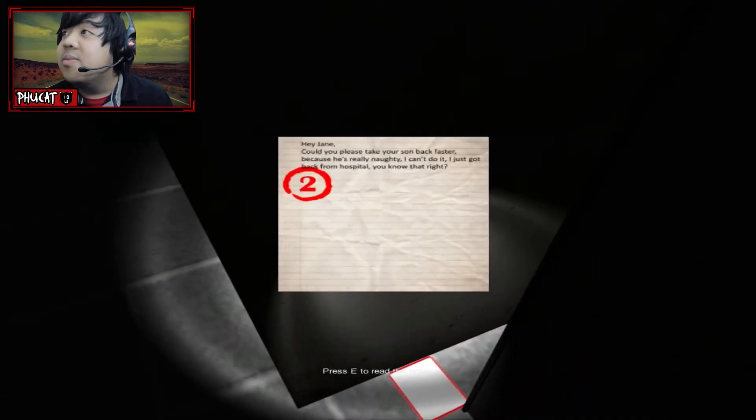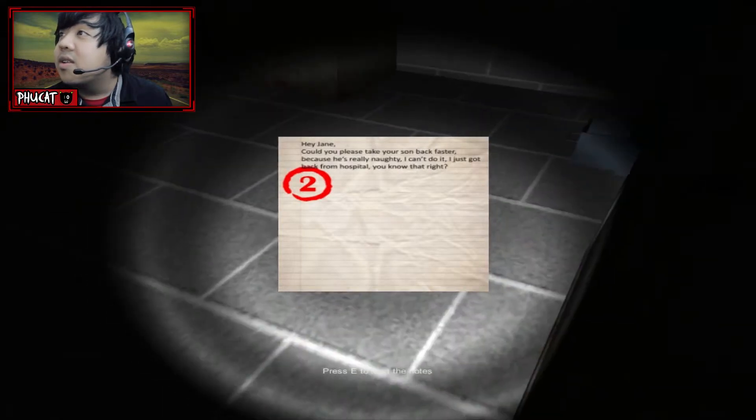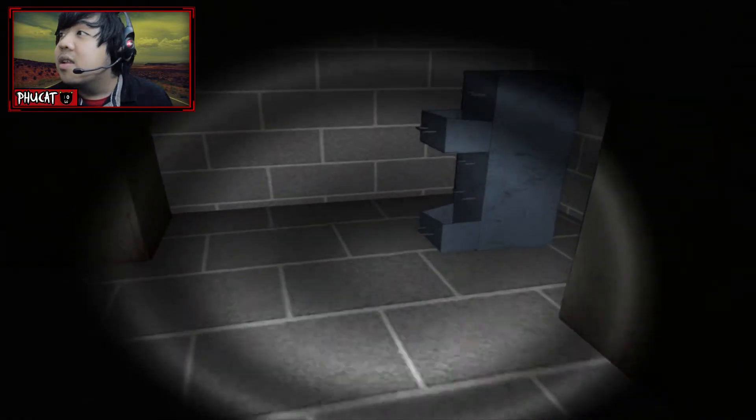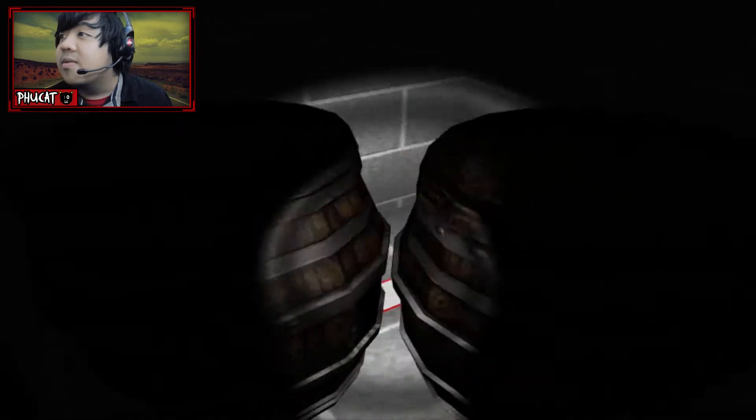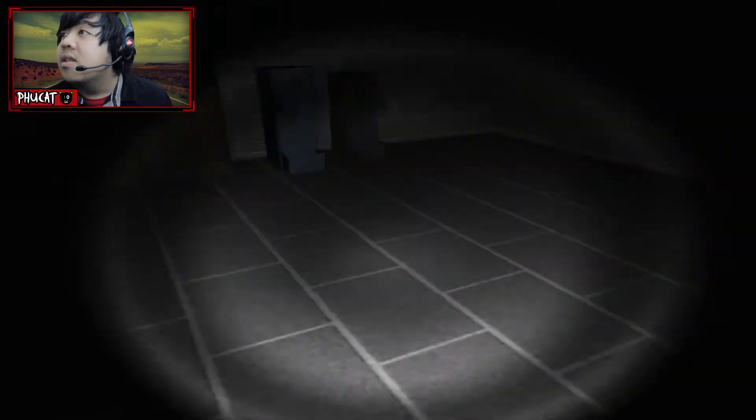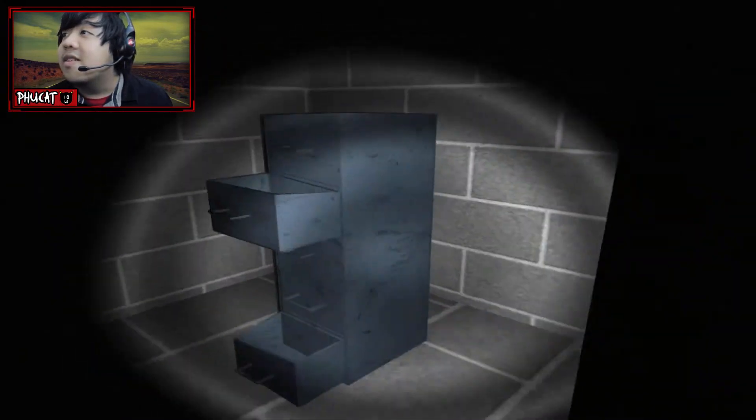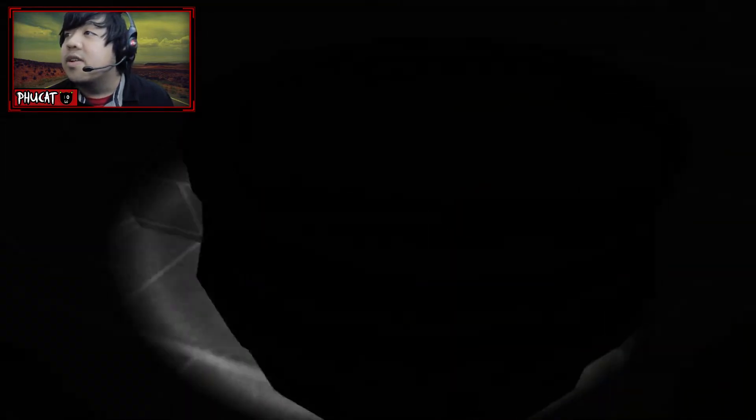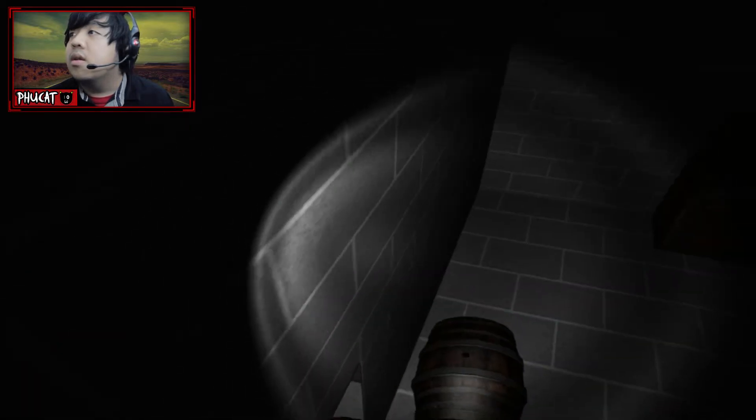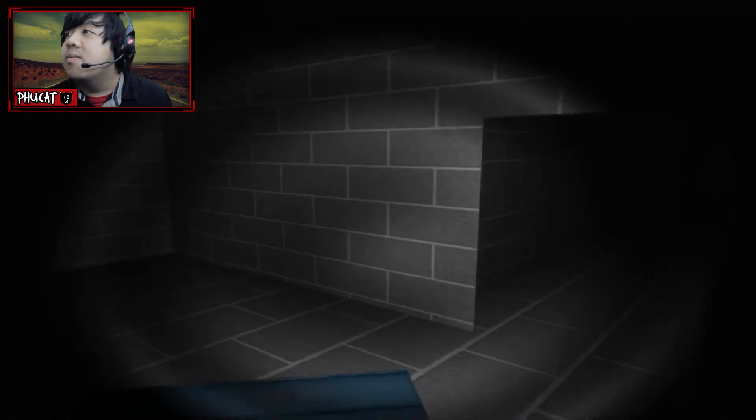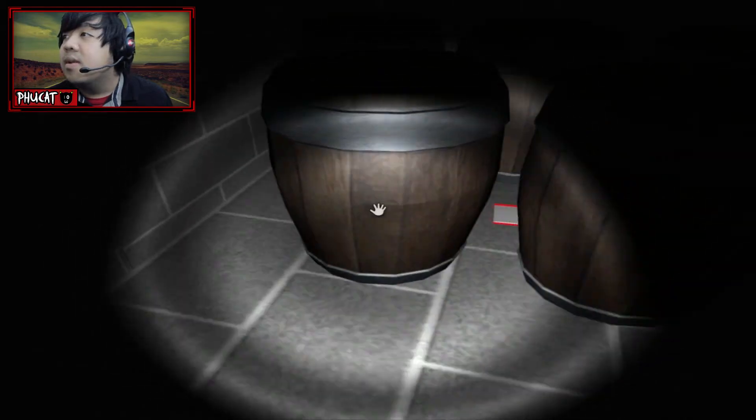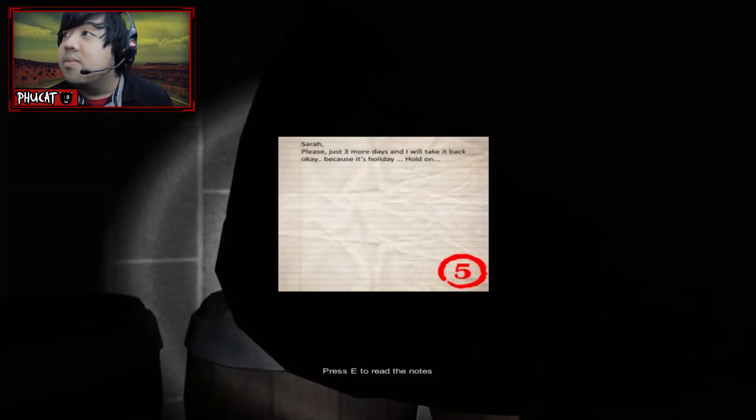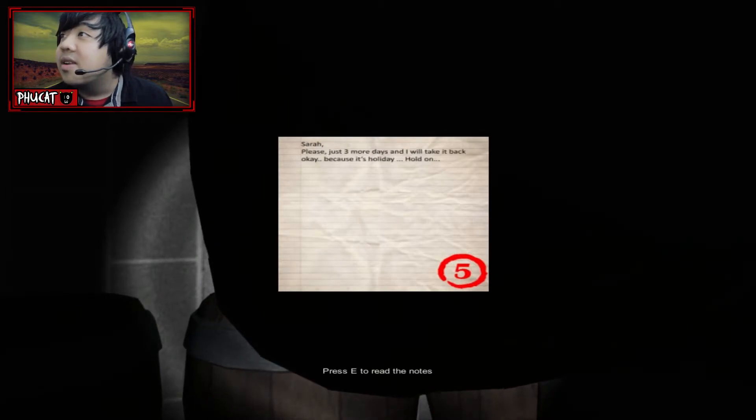Hey, Jane. Could you please take your son back faster because he's really naughty. I can't do it. I just got back from the hospital. You know that, right? So did I like become mentally disabled and like destroyed him? Abused the fuck out of him? That's what it sounds like. Since it says I just got from the hospital, that has to be some sort of disorder. But you never know. Is that all I need to do? Why are all these freaking barrels blocking my way? Maybe there's a note in here, too. Yep. Sarah, please. Just three more days and I will be back. I will take it back, okay? Because it's holiday.